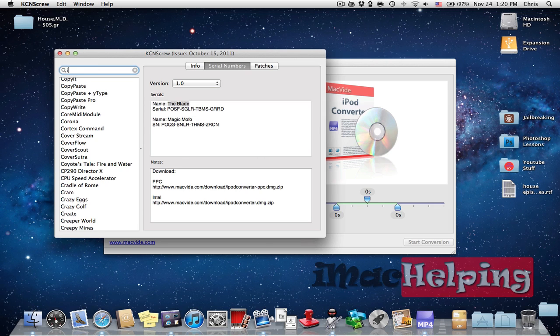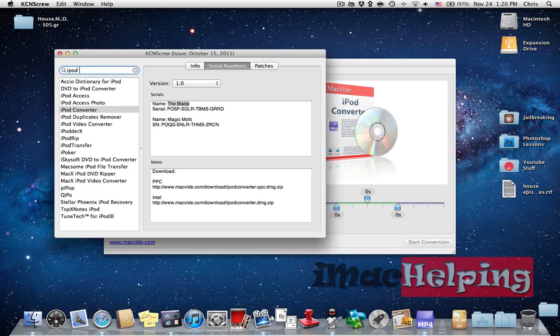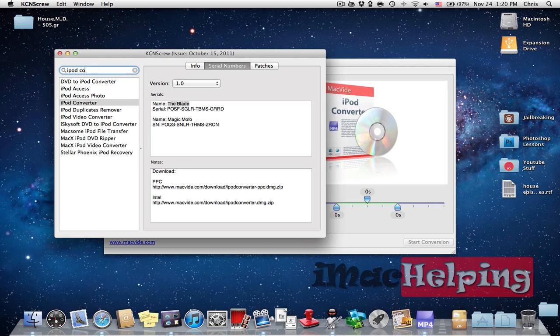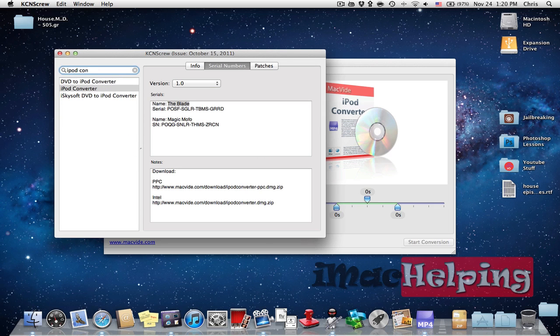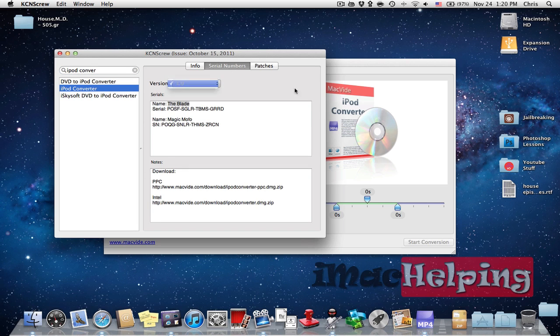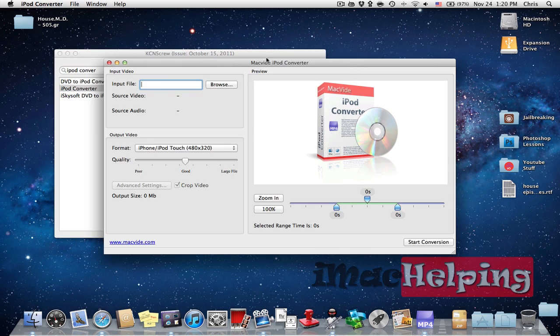So I just click iPod Converter and it's right here iPod Converter. Then I go to the serial numbers, click the version they have.